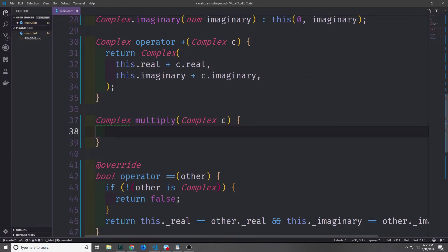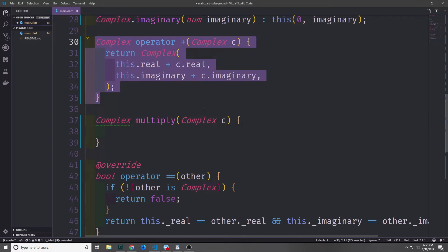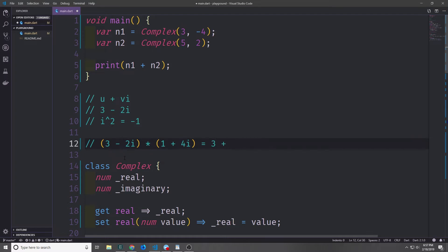We can also create methods that do not rely on operators. Here I'm creating a method called multiply that returns a complex number and takes in a complex number c — very similar to our operator method. To multiply two complex numbers we follow a formula called FOIL. We start with the first numbers in our complex numbers.